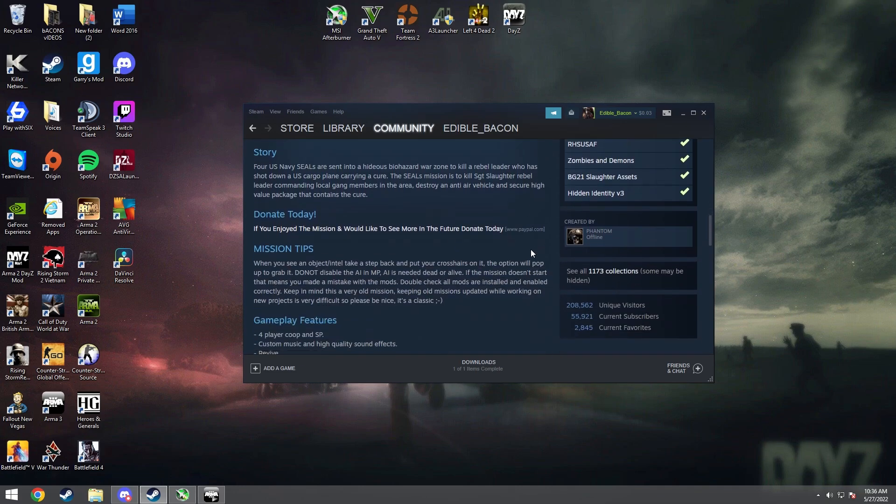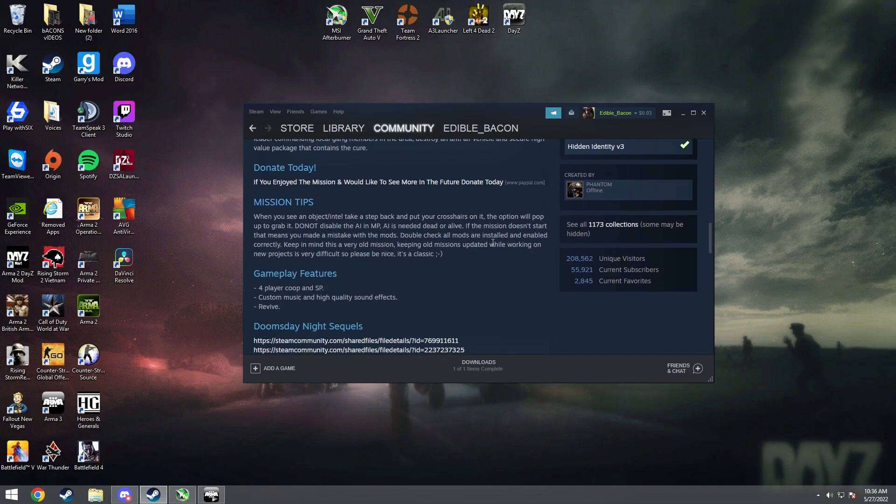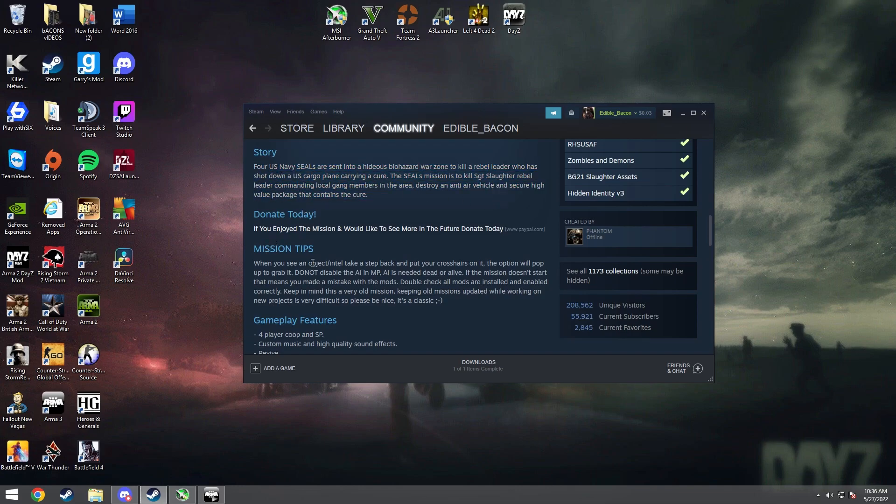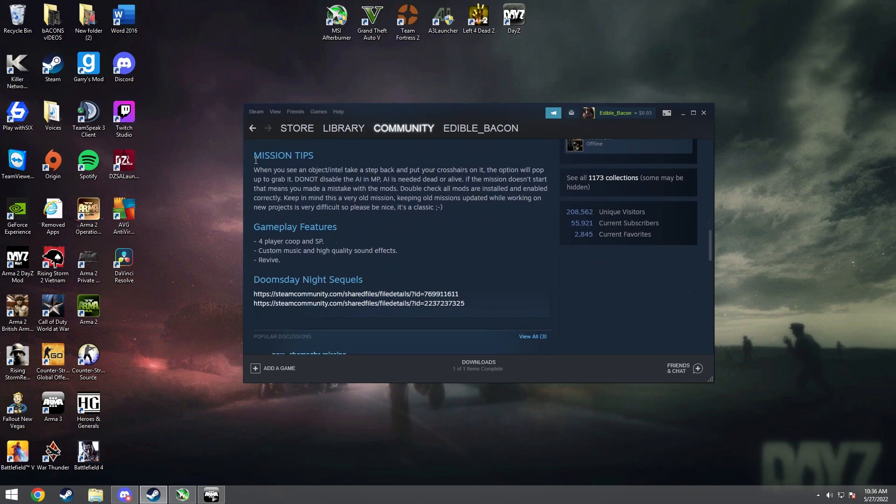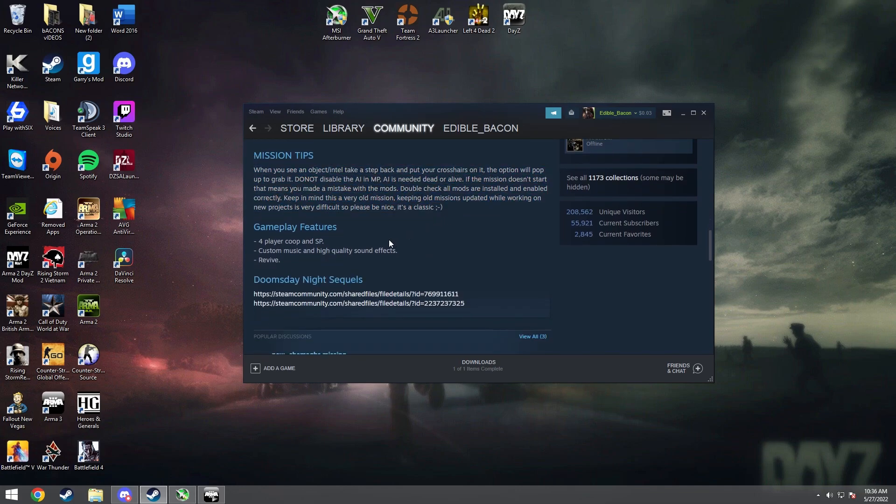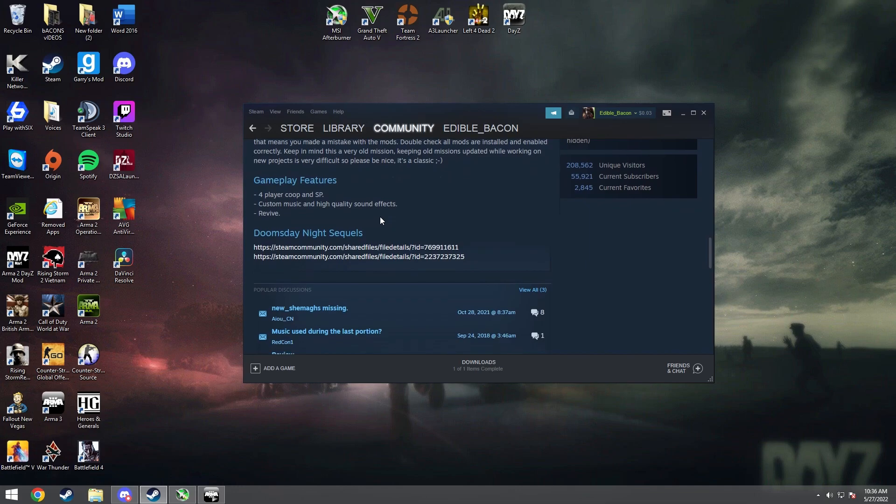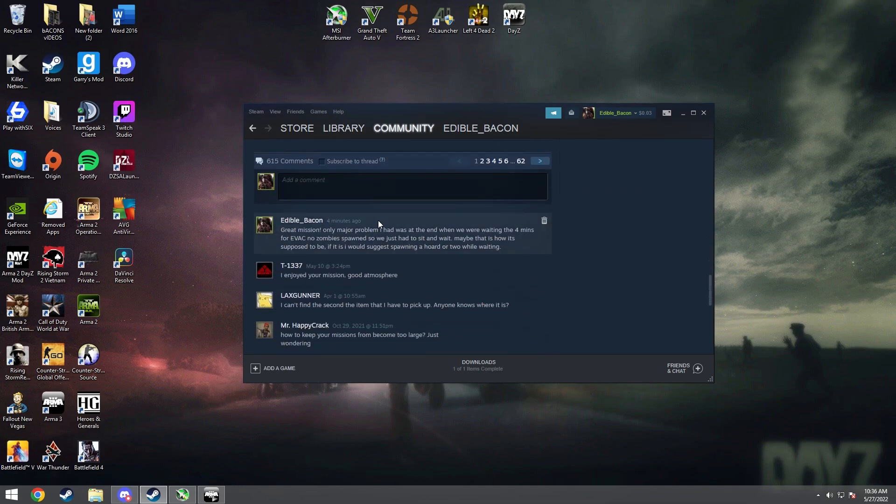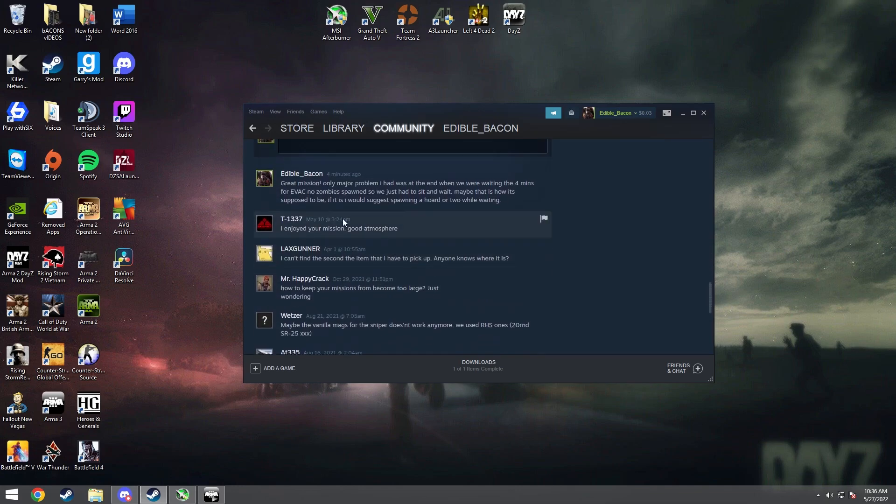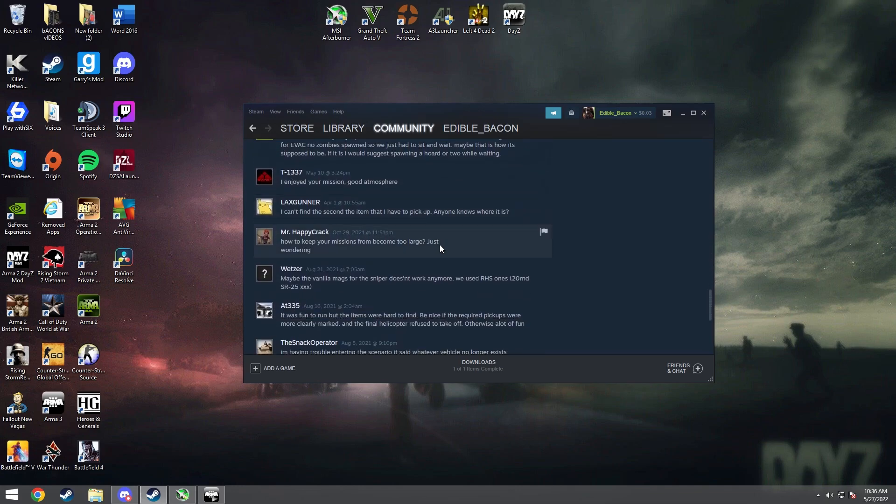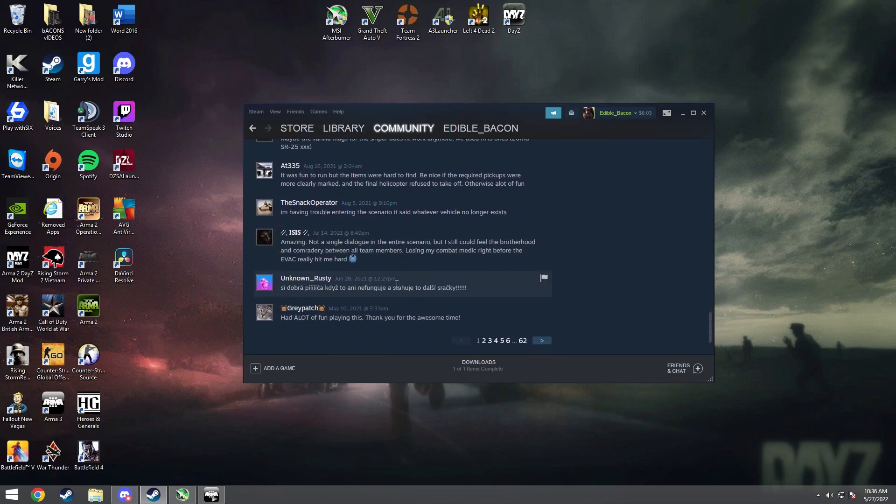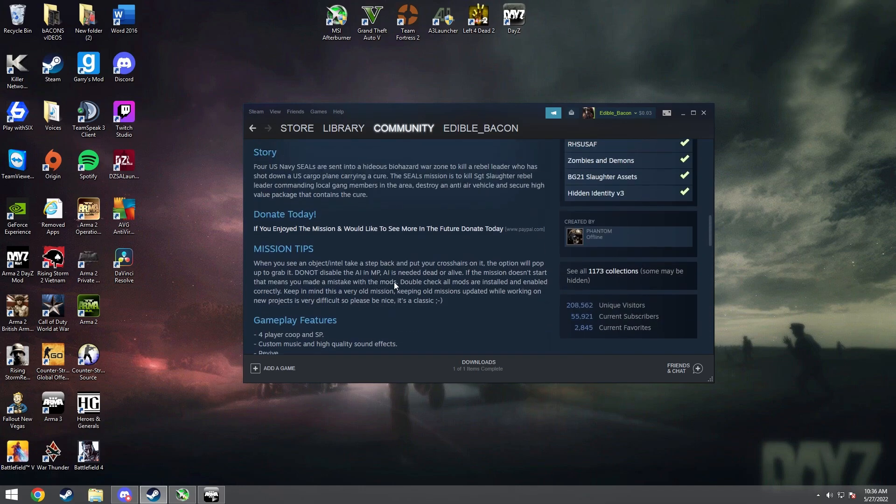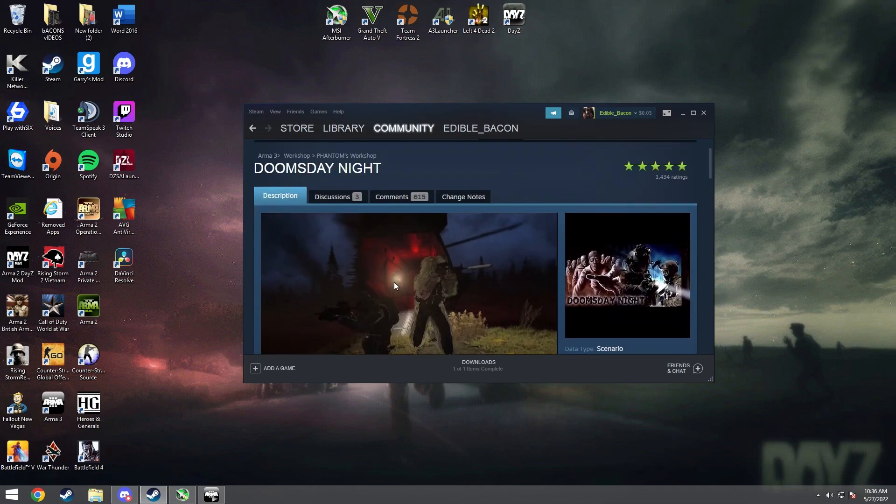So from there you can also before you even download the mods, you can look and just read a little bit about the story, mission tips. I would highly suggest reading mission tips because sometimes there might be little kinks in the mod and the mission tips will kind of help you navigate through those. And you can also read the comments. I left a little comment on this one because I played it before, and see what other people's thoughts are on the game.